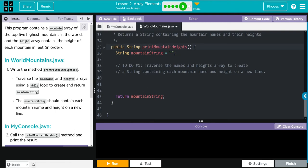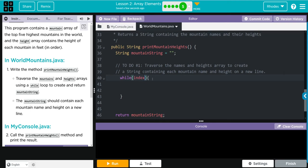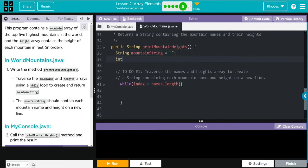I see here we have mountainString already declared and we're returning it, so all we really need to do is to write that traversal or while loop on what we need. So let's start off, we'll do while and we need our curly braces. And we need to loop through the entire array. It really doesn't matter which one because they are both the same amount, so we'll loop through the names one. We're going to do index is less than the names.length.